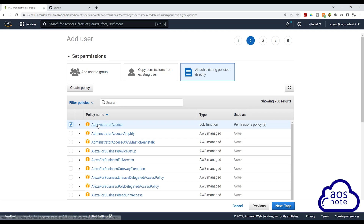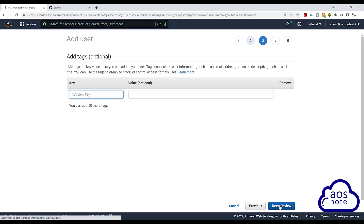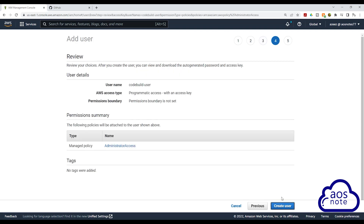Once you've selected, click next to add tags. We won't add any tag. Click next to review. You can review the settings for your user on this page. Here we are creating a user called CodeBuildUser with programmatic access, and we also attach the administrator access to this user.